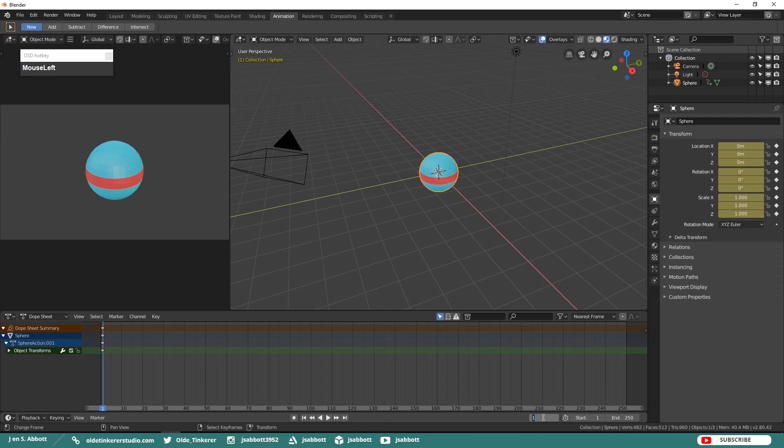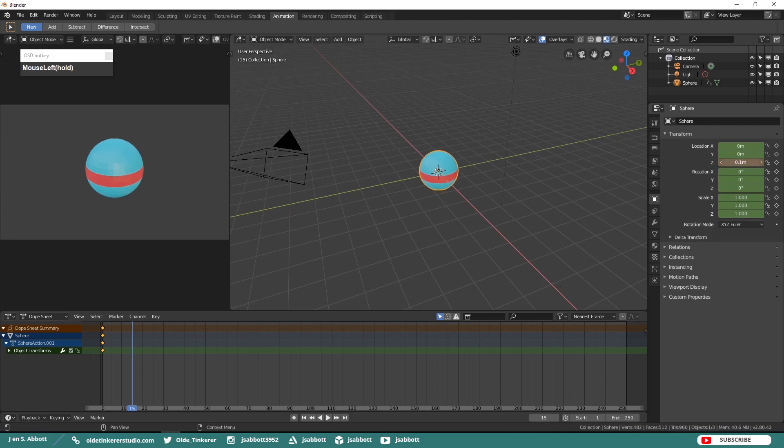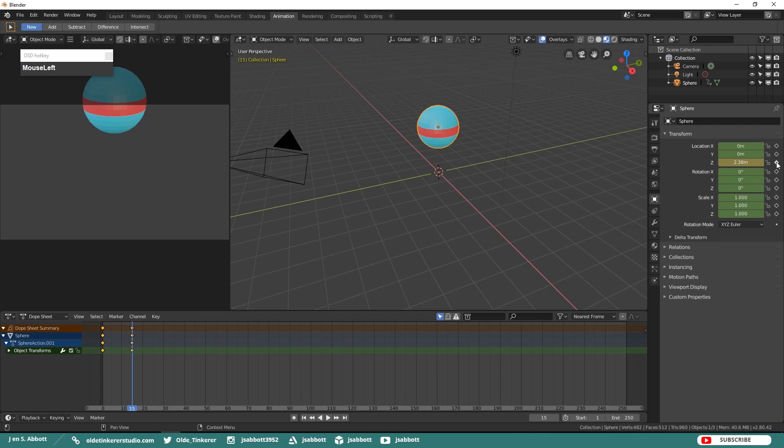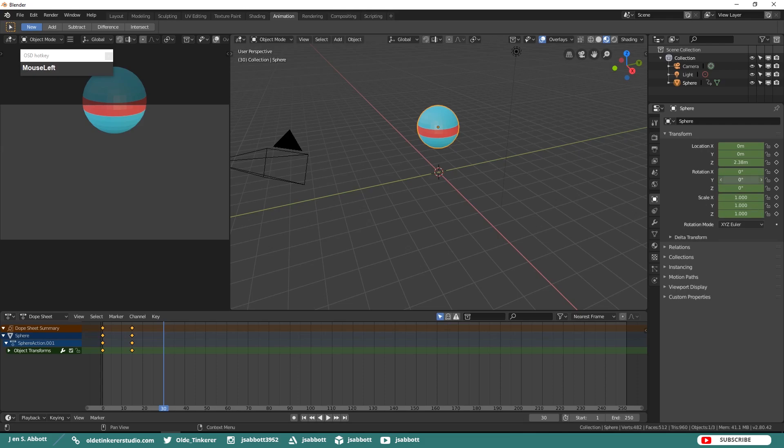Now move to Frame 15 and change the Z Location property. Make sure that you click in the little diamond to set a keyframe. Move to Frame 30 and change the Y Rotation.